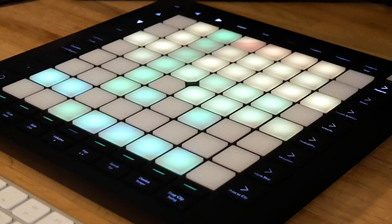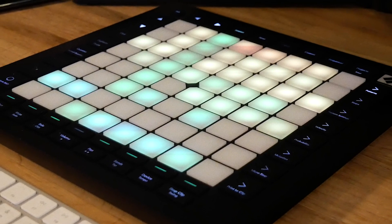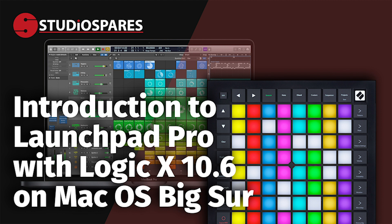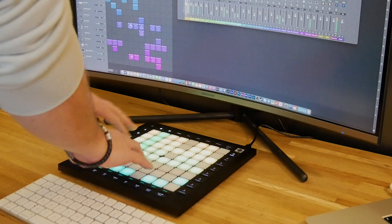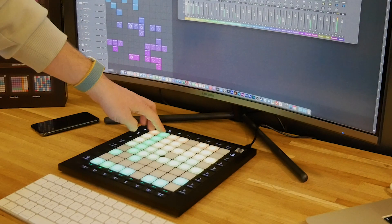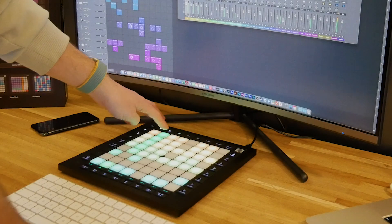Recently, we've seen some big upgrades to Logic 10 and macOS. In this video, we're going to be using Logic 10.6 with macOS Big Sur, and we're going to take a closer look at using the Launchpad with Logic's recently added feature, Live Loops, as well as controlling instruments and drum machines with Note Mode, and then controlling mixer functions using the Fader Mode.